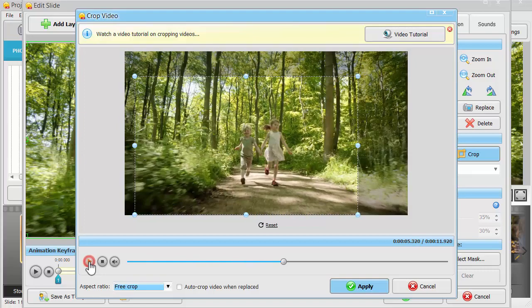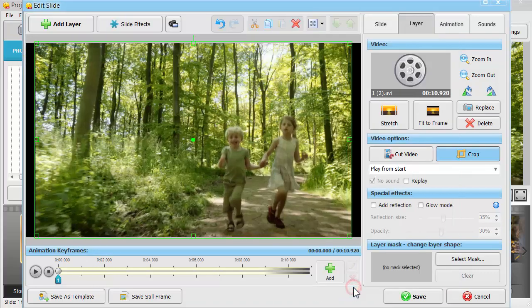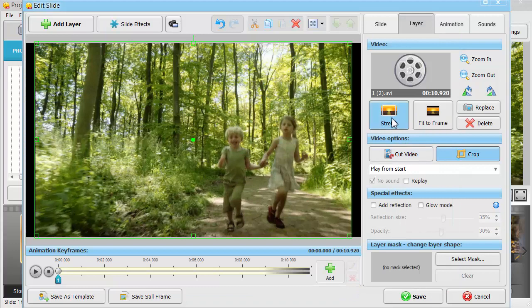If everything is okay, click Apply and stretch the video layer to conceal the black background.